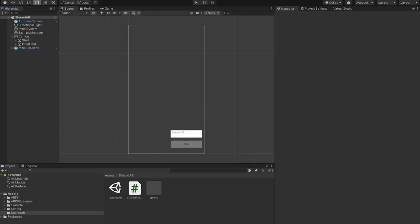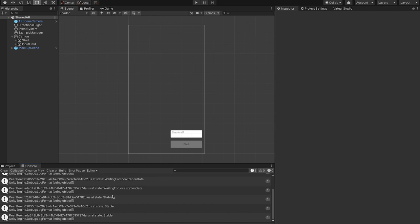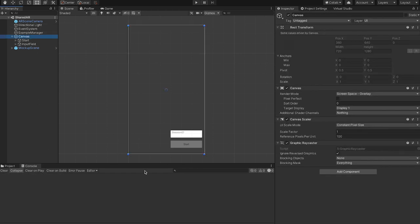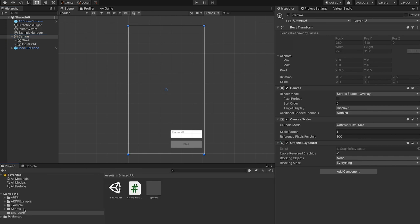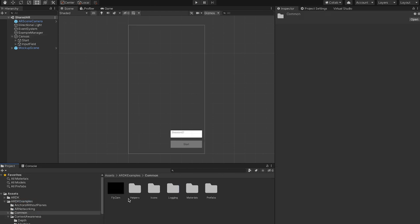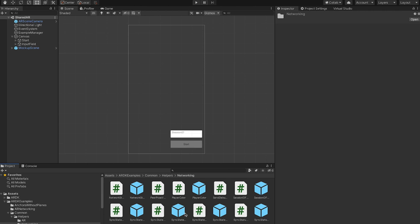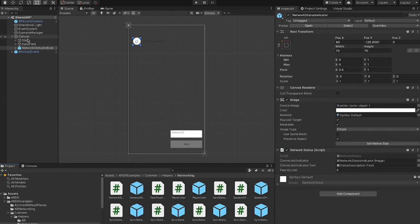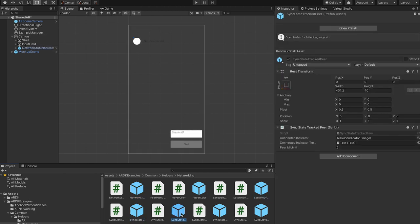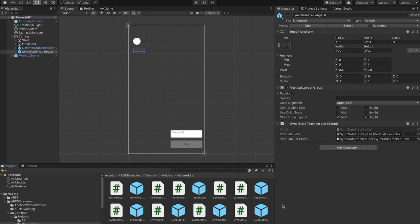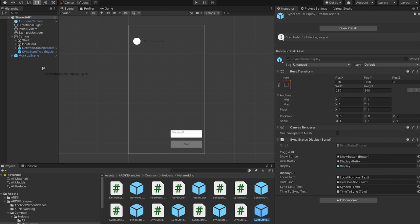Okay, so for now we've just been using debug messages to prove what's going on. But we did add some useful quick visualization tools in ARDK examples, common helpers networking. So I'll add a network status indicator, sync state tracking list, and sync status display.